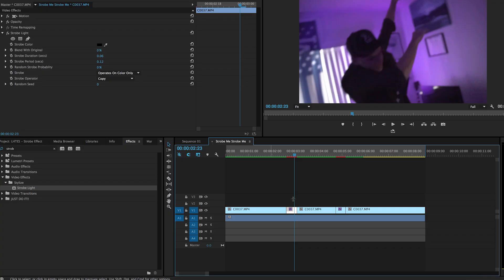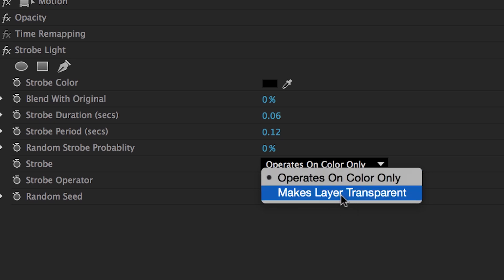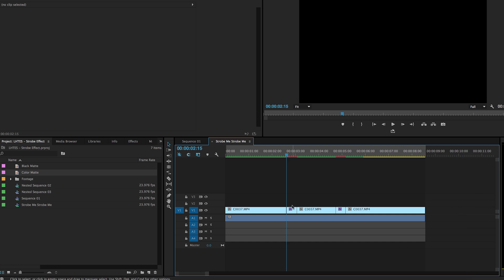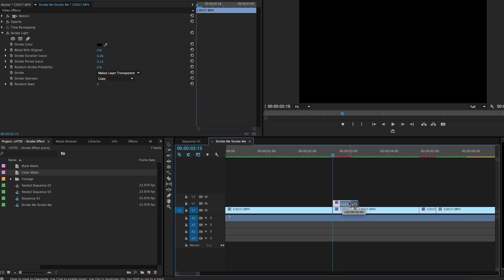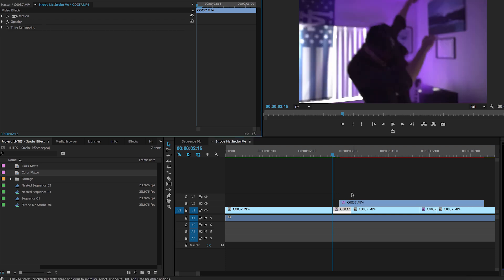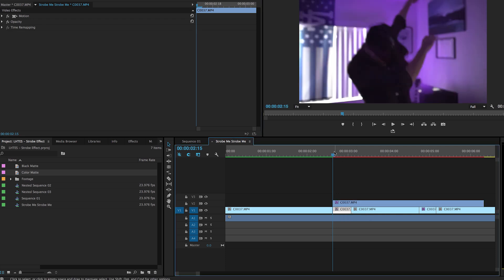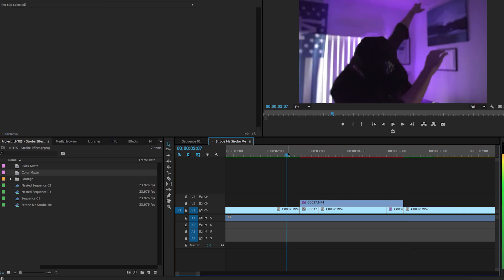All three of these work — it just depends on how you want to do it, how you're comfortable with it, and what's better for your workflow. The cool thing about the strobe light plugin is you can make the video transparent by changing the setting from 'operates on color only' to 'make layer transparent.' A cool thing I came up with: if you duplicate the clip on top of itself and shuffle it a little bit — say four frames — and keep this one strobing transparent while the other is off, when it strobes it goes on top of itself with a four-frame lag, giving you a really weird stuttery jerky effect. Then we can cut it there and it just gets real stuttery.